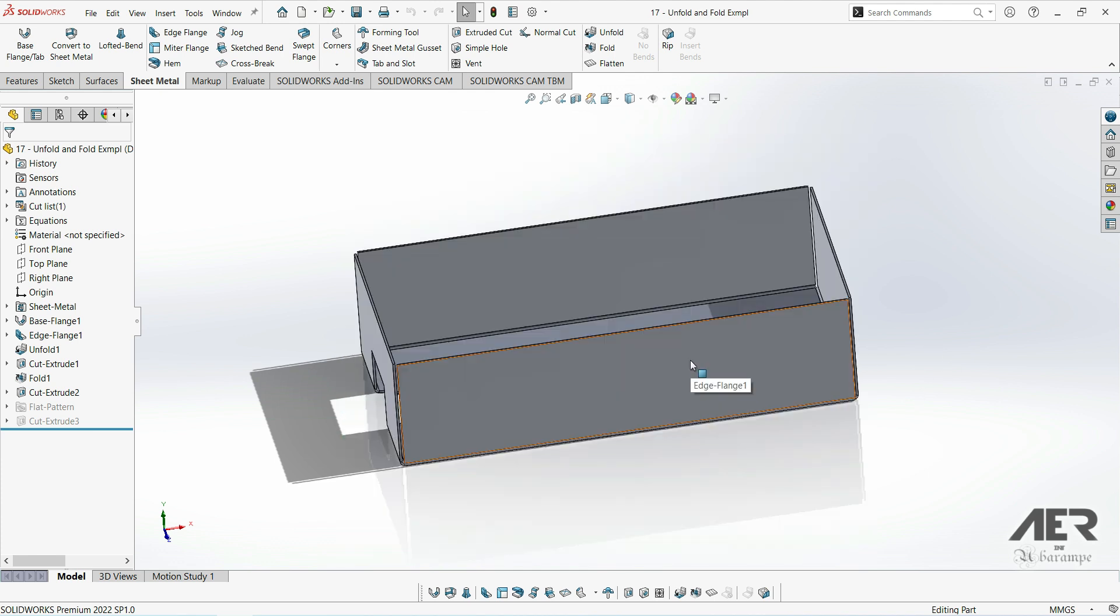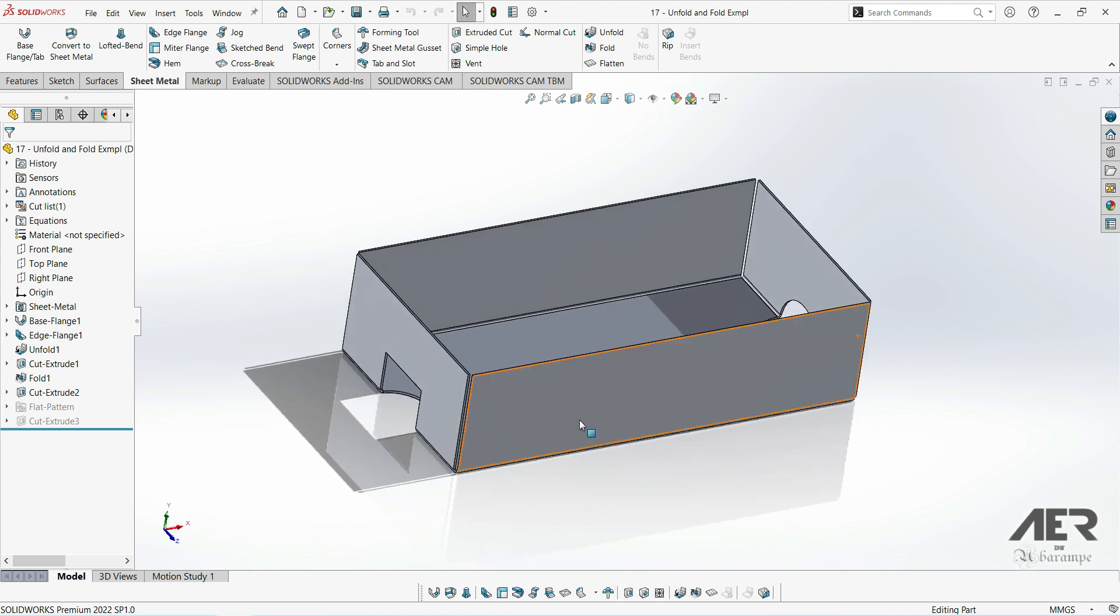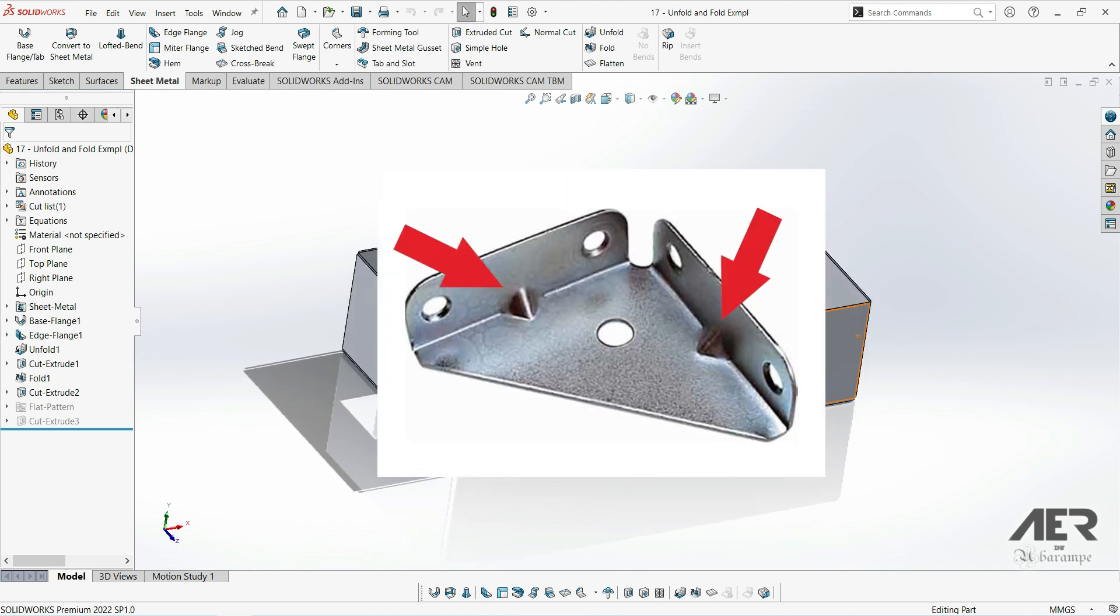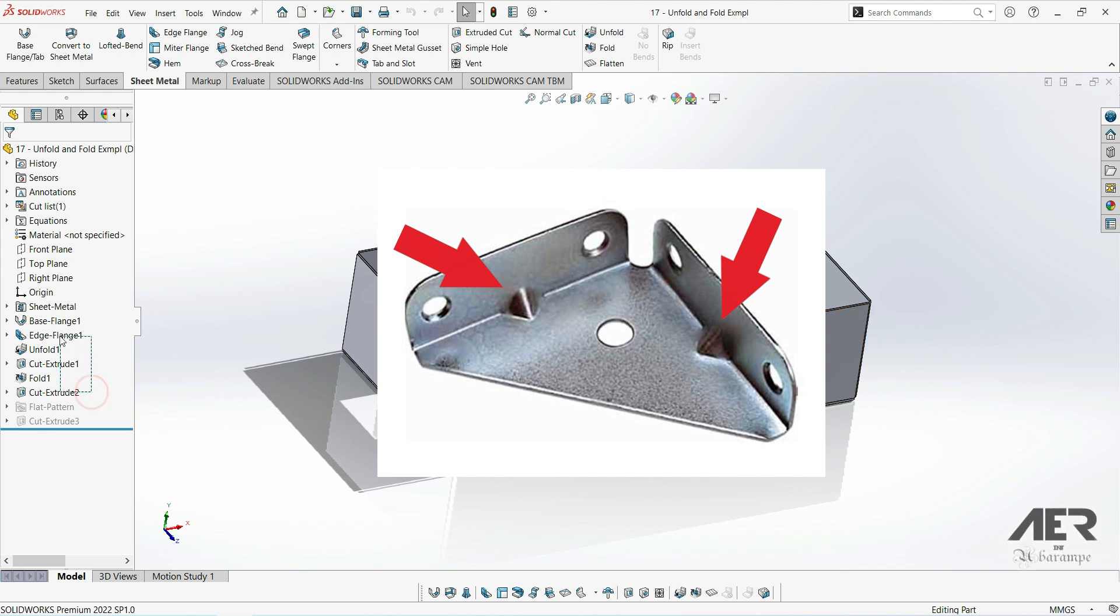However, having explained those gussets, the gussets in SOLIDWORKS sheet metal are slightly different again. They usually look something like this. So it's basically a ridge that's pressed into a bend, and it carries out the same function as those other gussets in that it adds strength.